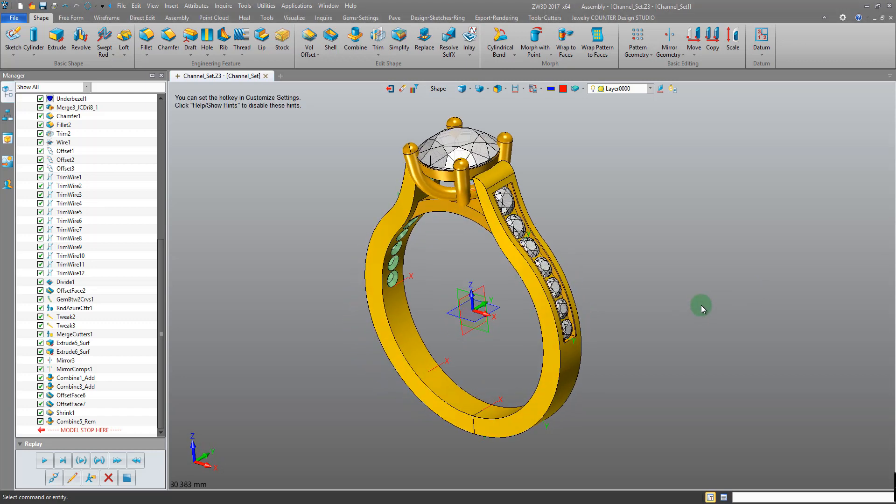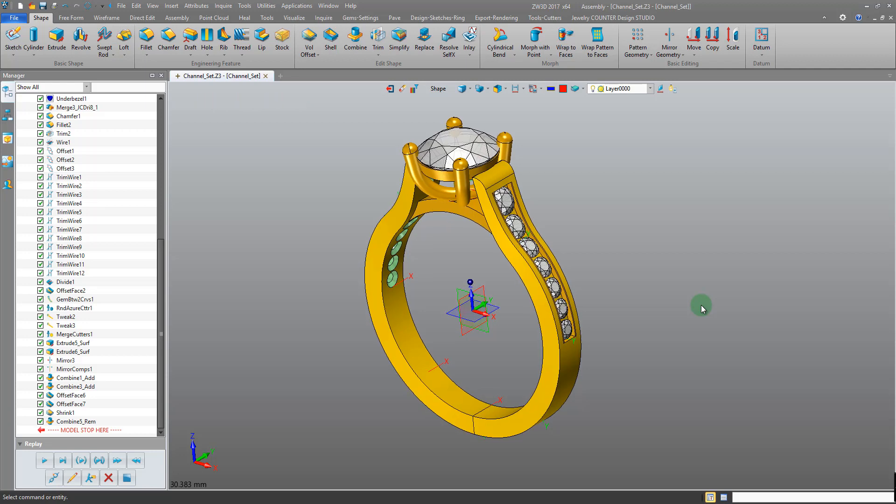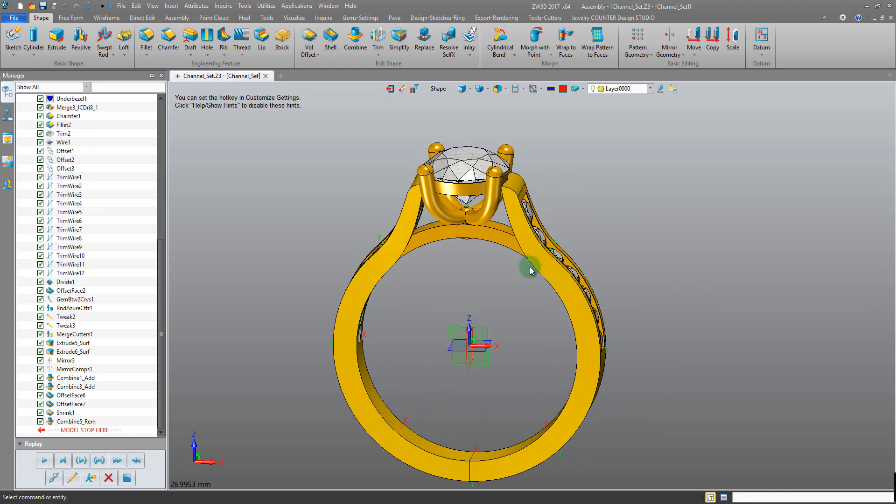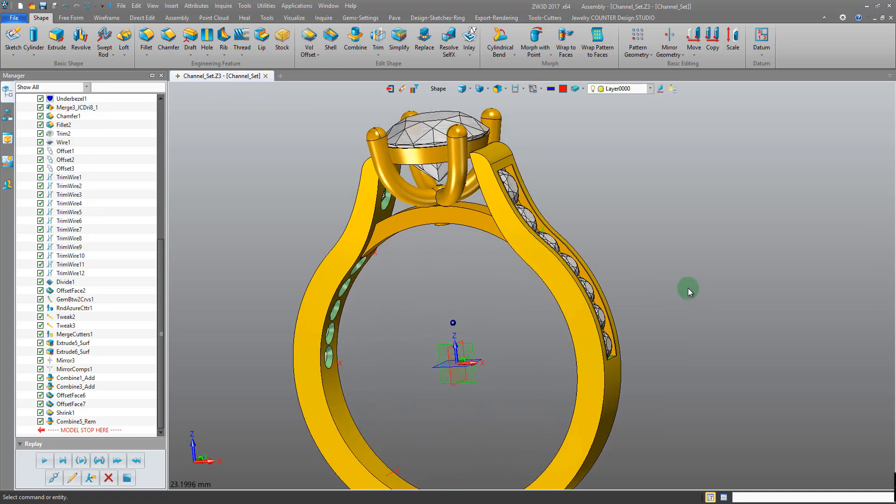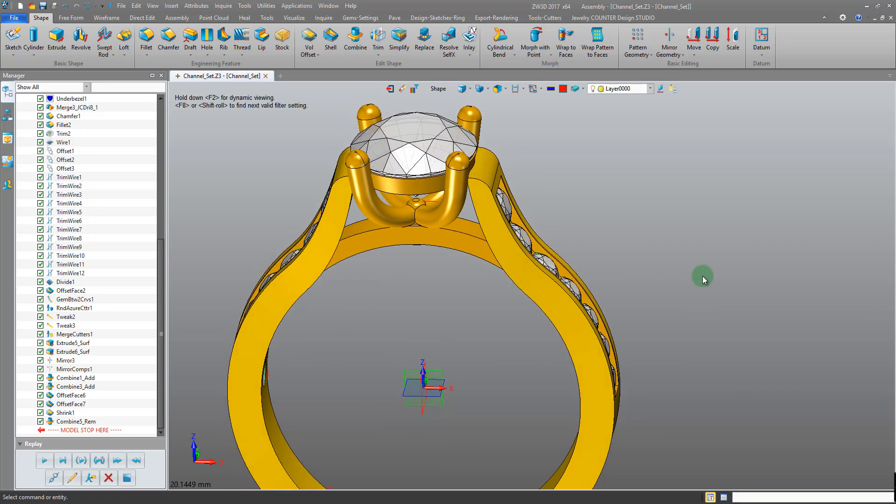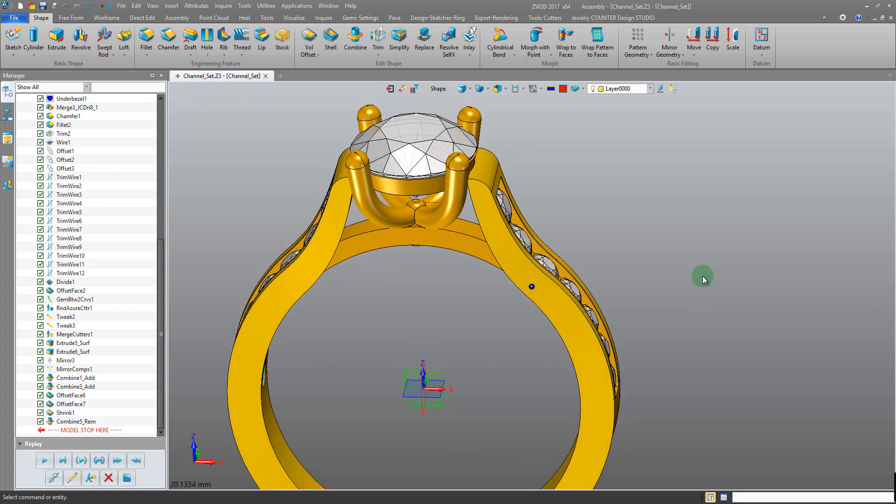We have our finished model and it's ready for 3D printing and manufacture and we just need to export it as an STL file. This is the file type that is read by most 3D printers. We're going to export this in two parts, the head and the shank and bridge, so that we can more easily polish it at the bench.